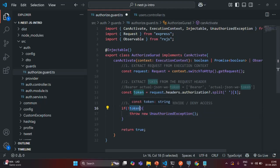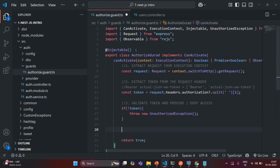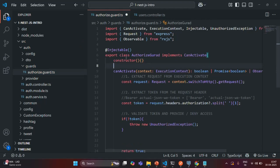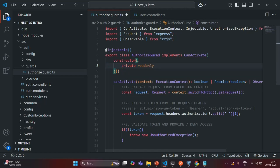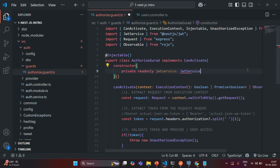Now, if this token is not undefined, that means it will have a JSON Web Token string. We also need to verify that string. So to verify that JSON Web Token, we are going to use a method of JwtService. And to use the JwtService inside this class, we also need to inject an instance of that JwtService. So let me go ahead and add a constructor here.